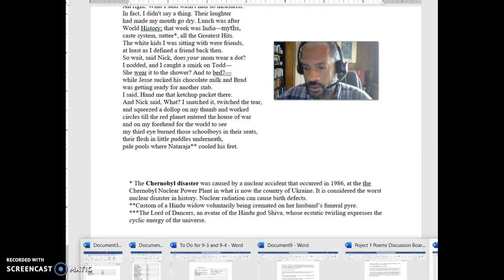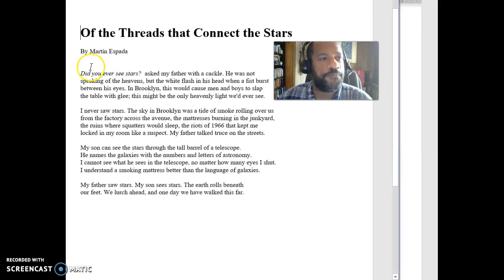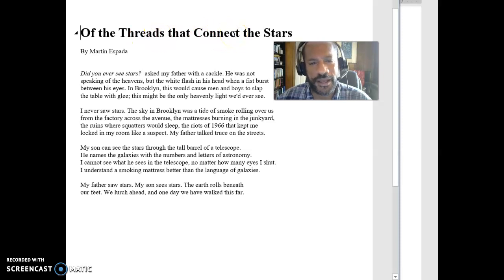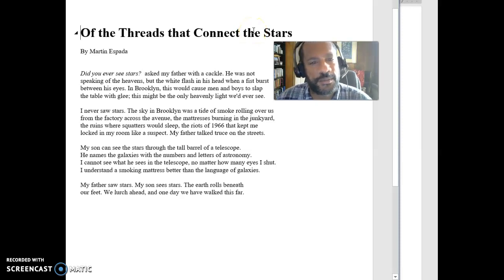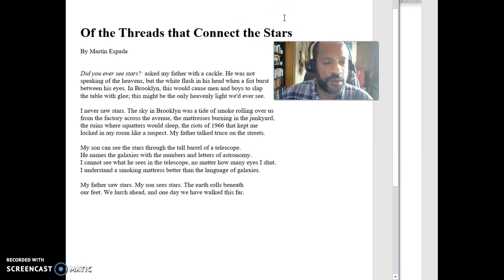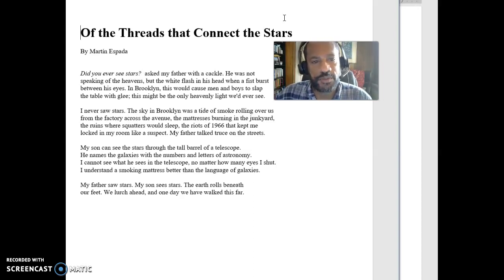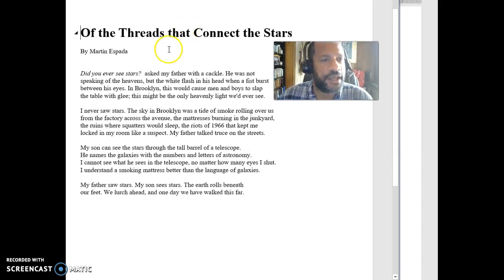And then if we go to 'Of the Threads that Connect the Stars' — you can notice right away that we've already got metaphors in the title. We're talking about threads that connect stars, but you can't connect stars with threads. We can't even get to the stars, so how would they be connected by threads? That doesn't make any sense in the real world, and whenever we have something that doesn't make sense in the real world, we are going to be talking about something metaphorical. So what are the stars here? What do they potentially represent, and what do we want to say about those threads that connect them?